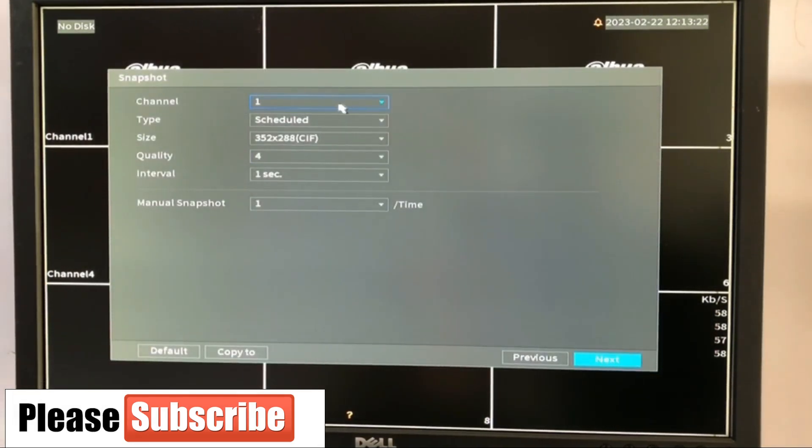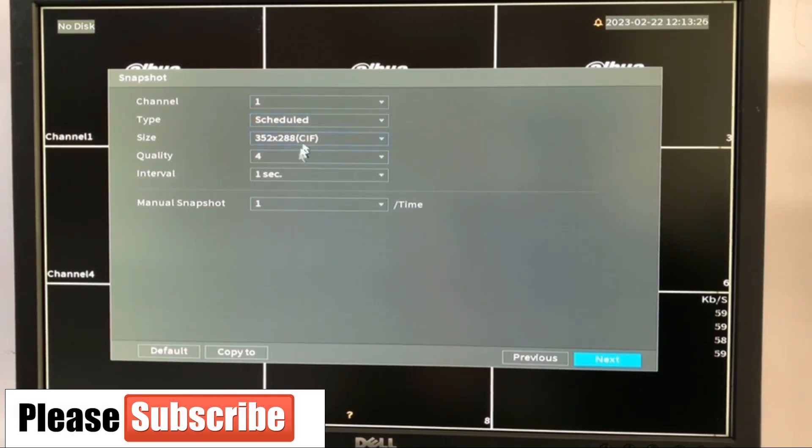Next is channel type schedule size. Everything here too is okay.